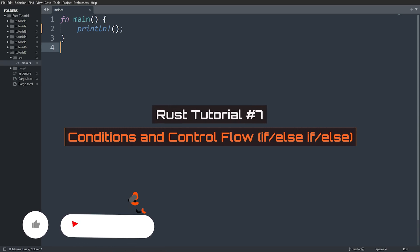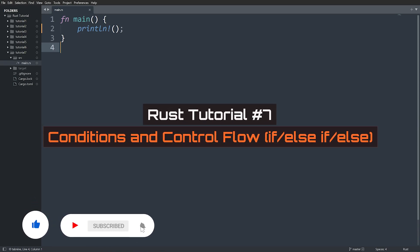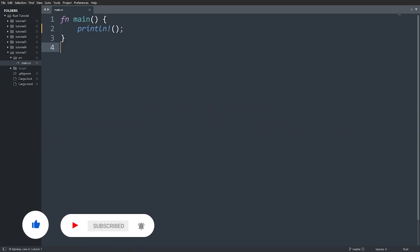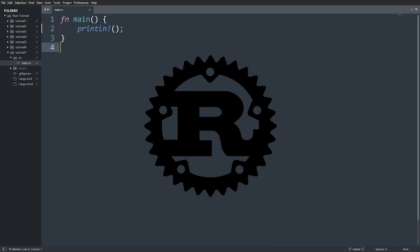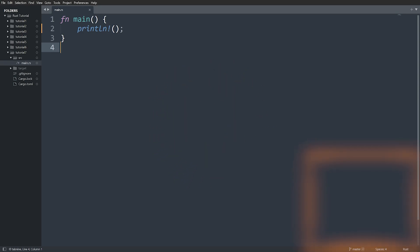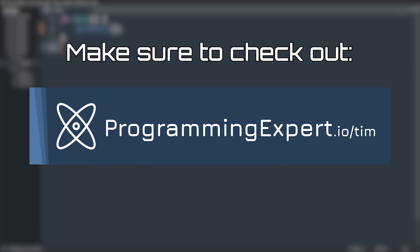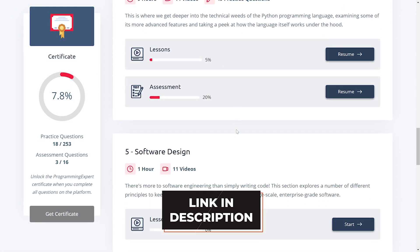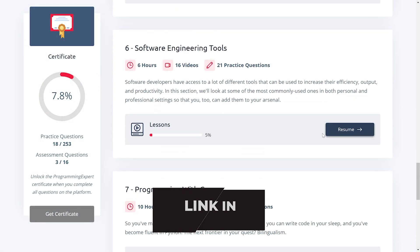Hello everybody, and welcome to video seven in this Rust programming tutorial series. In this video, I'll be going over conditions, compound conditions, and control flow — so if, else if, and else. My camera is not on because I'm just not feeling the greatest right now. For the next few videos I probably won't have a camera, but hopefully you guys don't mind. I know you likely understand these topics if you've seen other programming languages before, so I'll go relatively quickly and just show you the core operators and syntax.